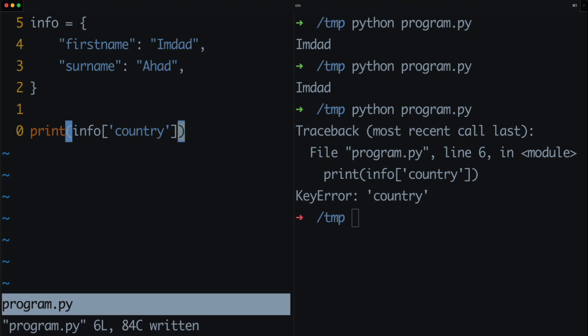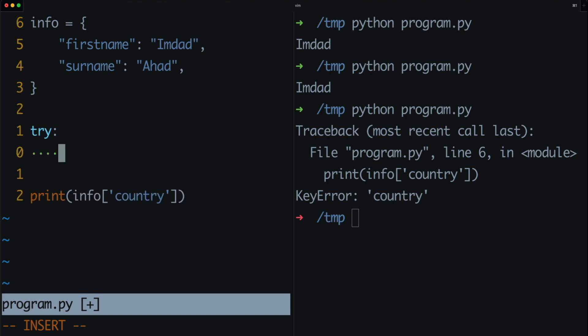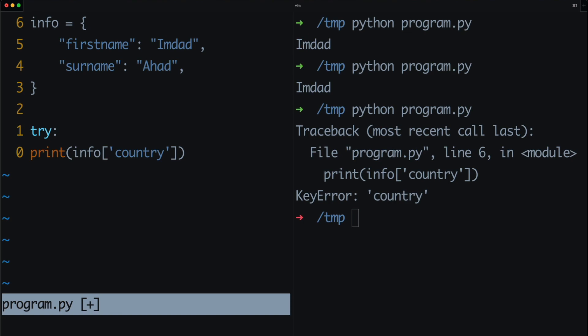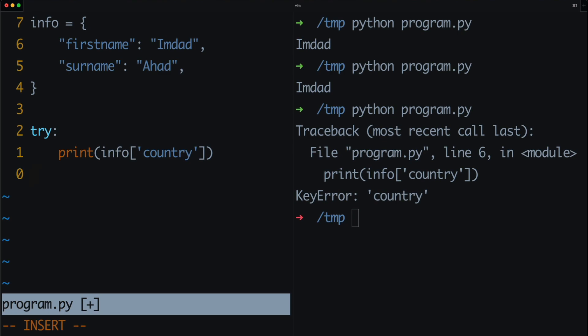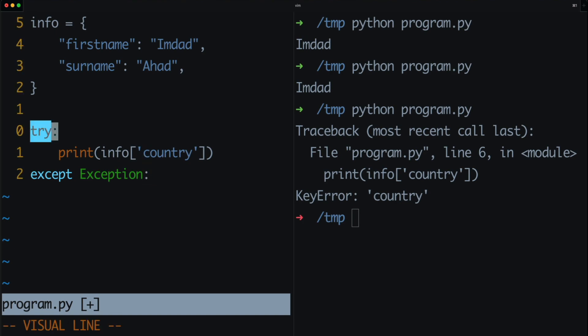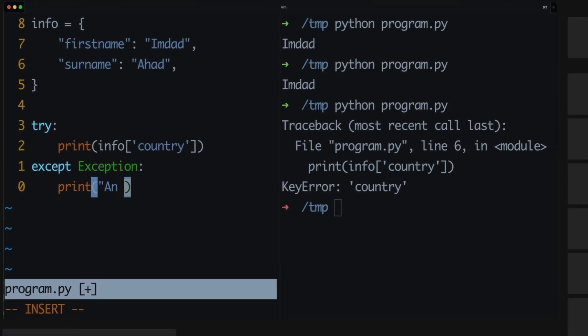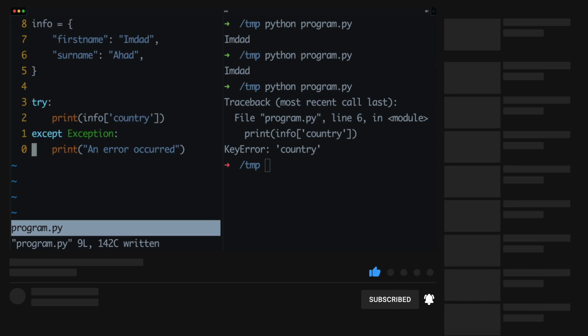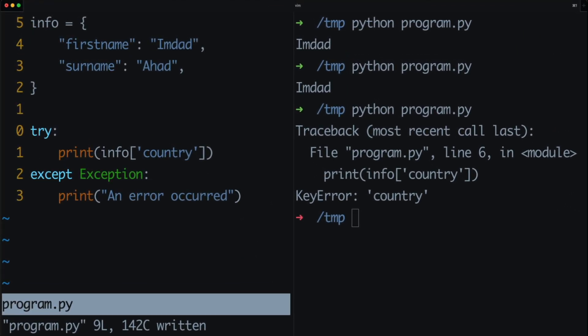A very simple try/except works like this: you type 'try' followed by a colon, and Python now expects lines of code you want to try. In this case, I just have one line — printing info['country']. After that, to handle the situation where an error occurs, you type 'except Exception' followed by a colon. This tells Python: try to run this line of code, and in the case that an exception occurs, do something else — in this case, we'll just print out 'an error occurred.'